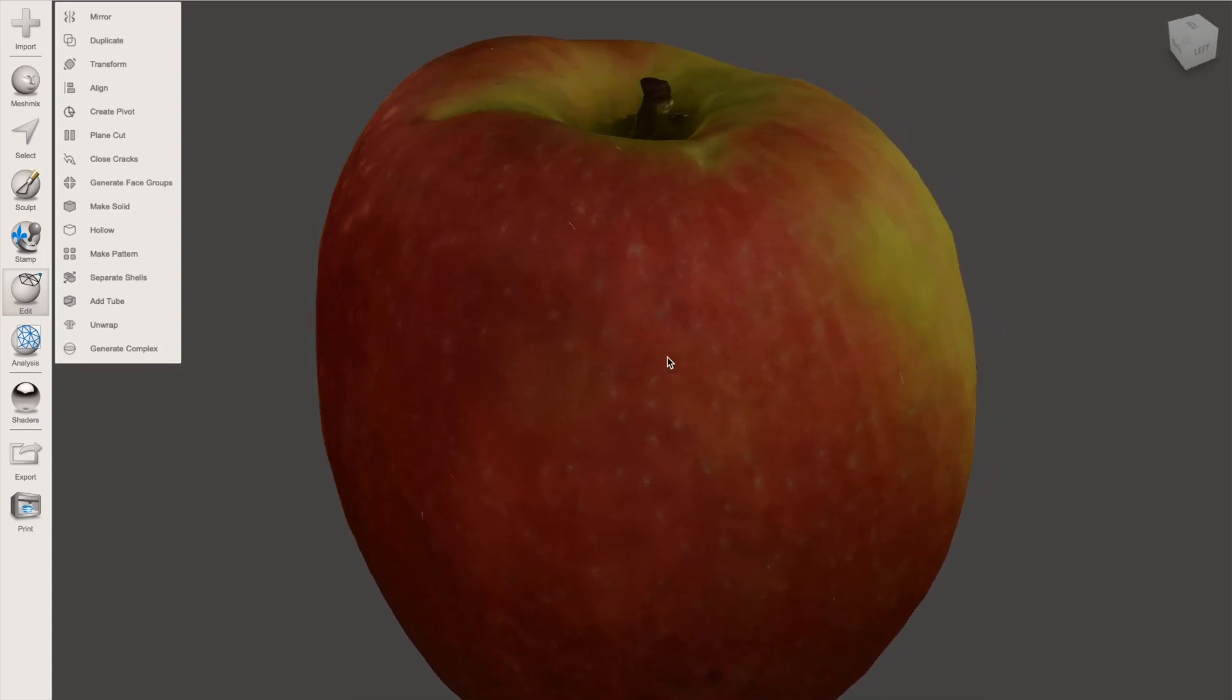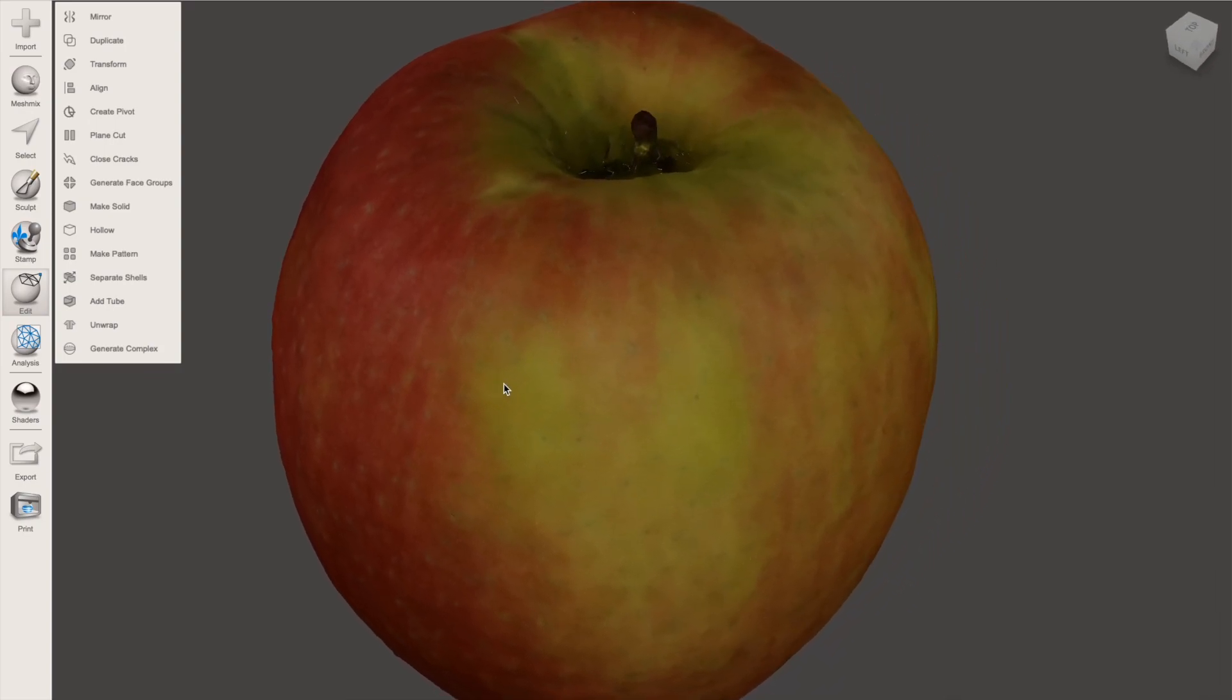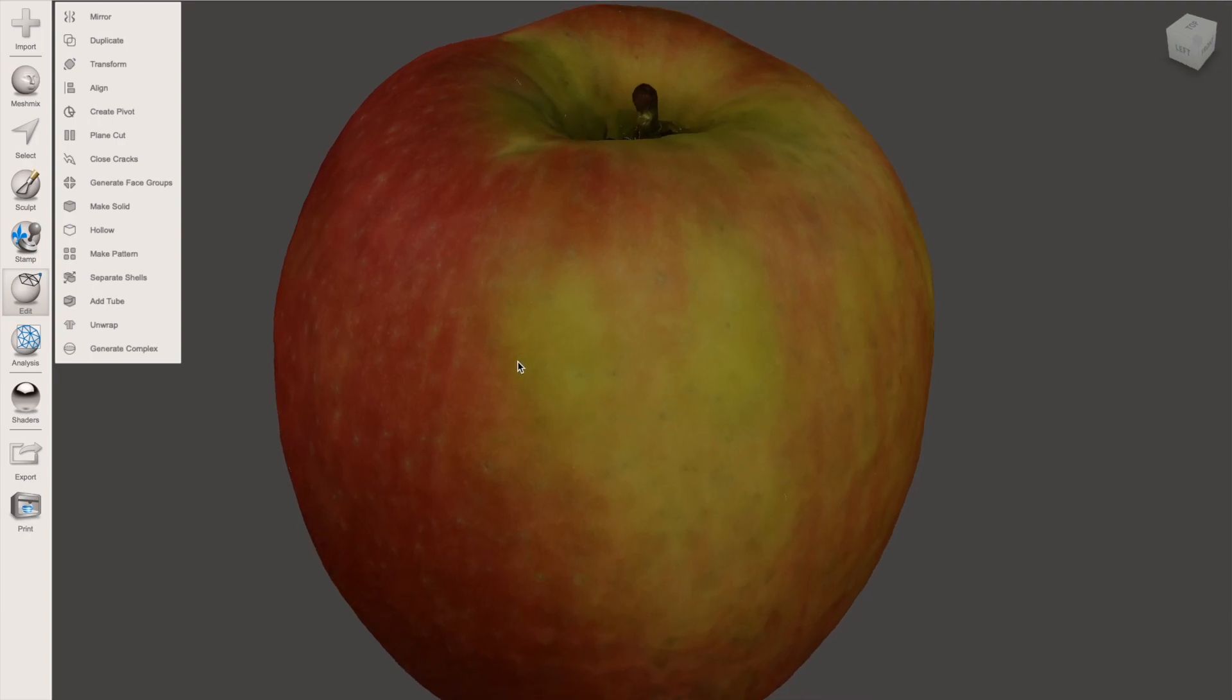So the next steps from here would be to decide what do I want to do with this model. Do I want to upload the textured mesh to a program like Sketchfab, or do I want to 3D print the apple and am I only concerned with the mesh?